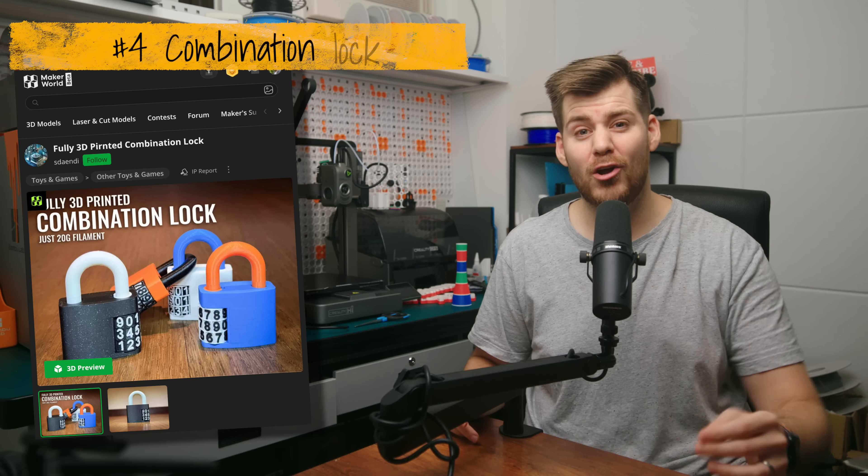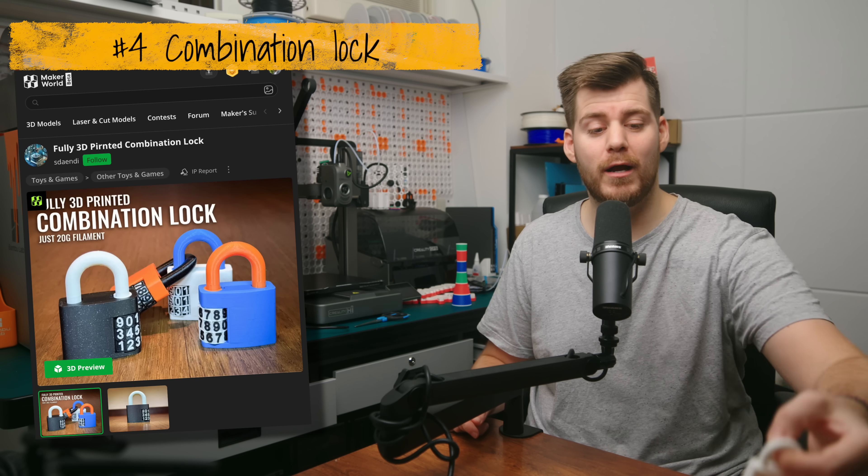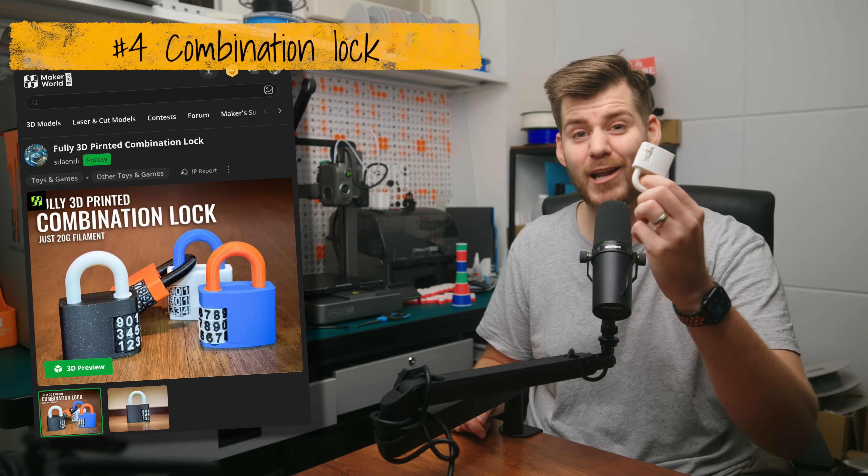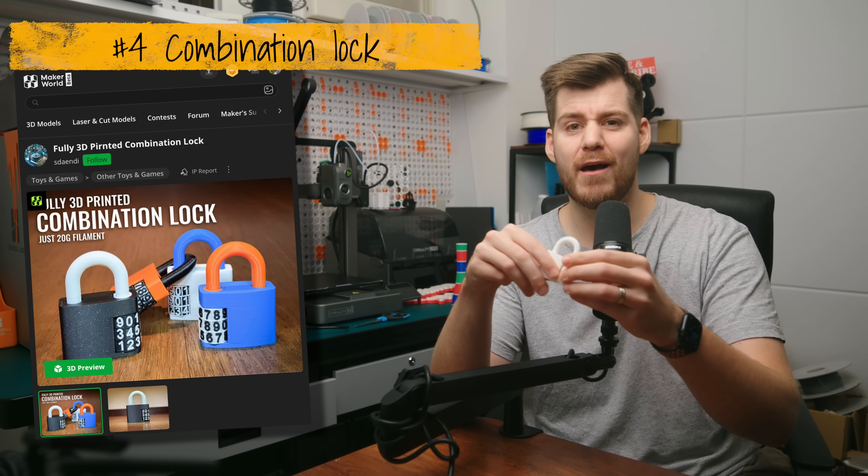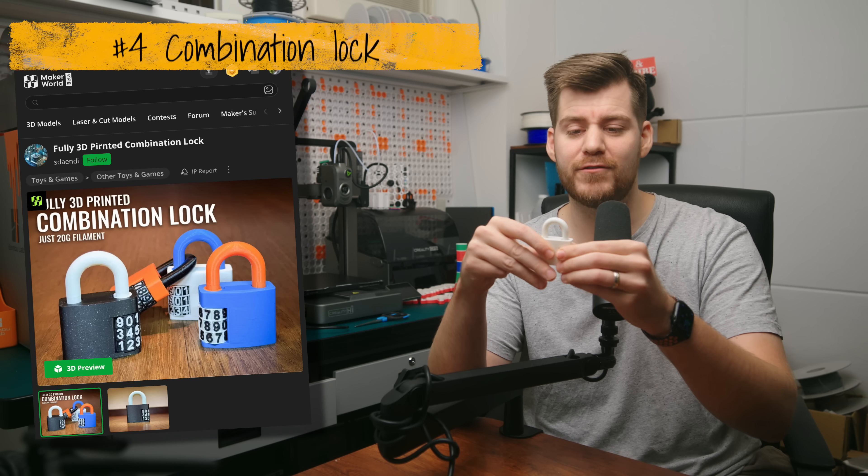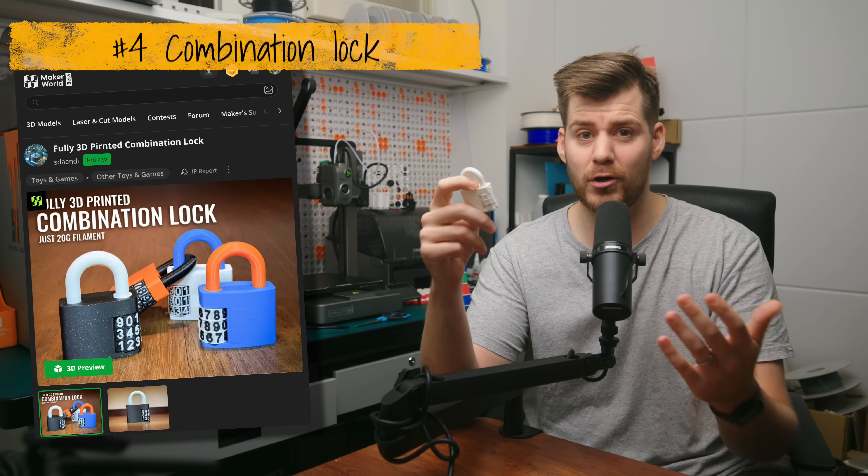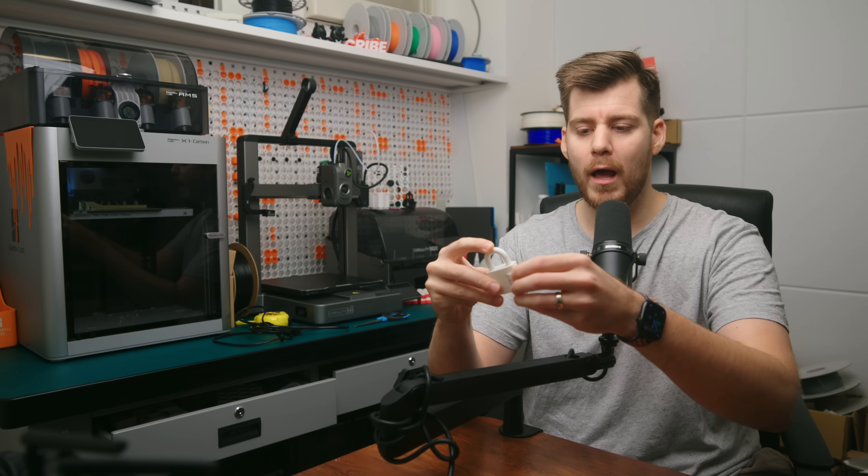And once you have locked in that first PCB order, it's time to use this combination lock from Maker World, which is one and a half hours if you only go with one specific color. Now, for the purpose of this video, I thought I was going to be smart and actually color code the right combination.